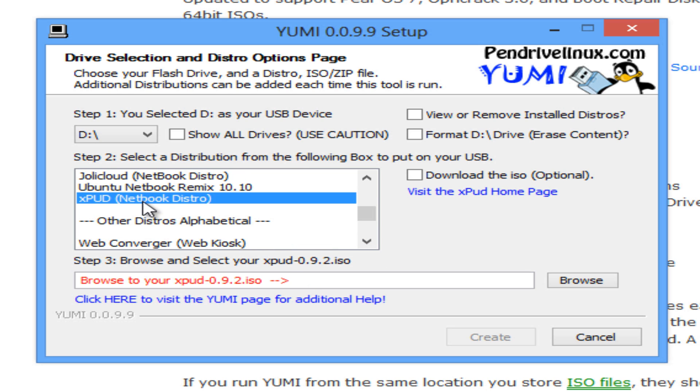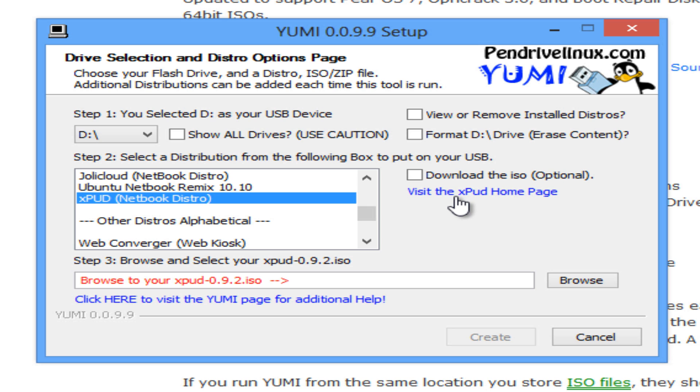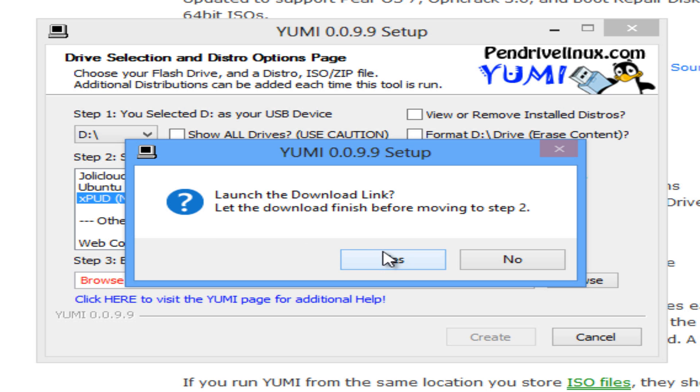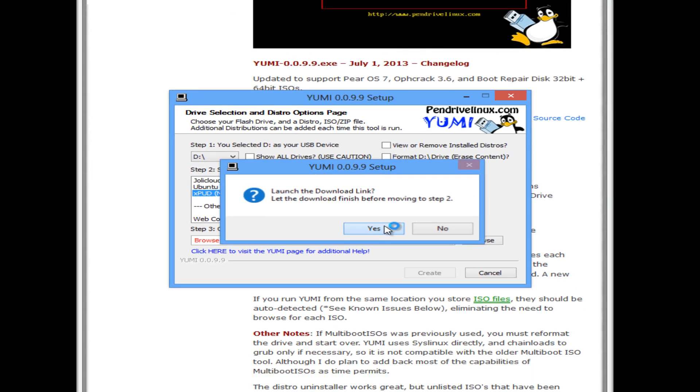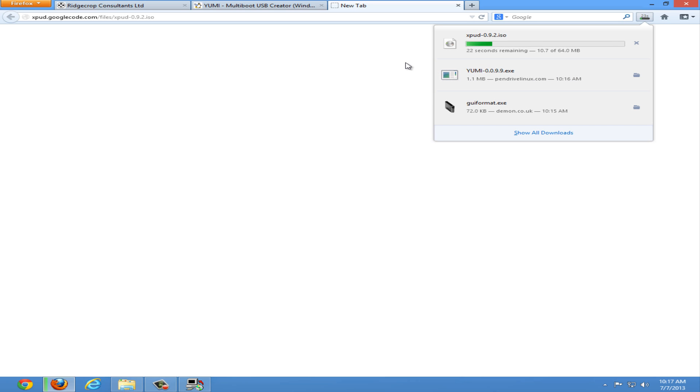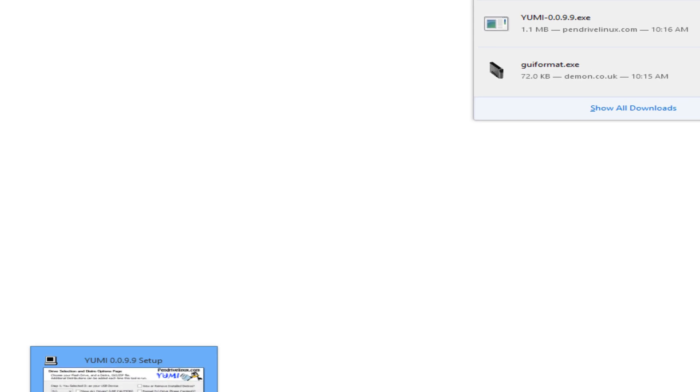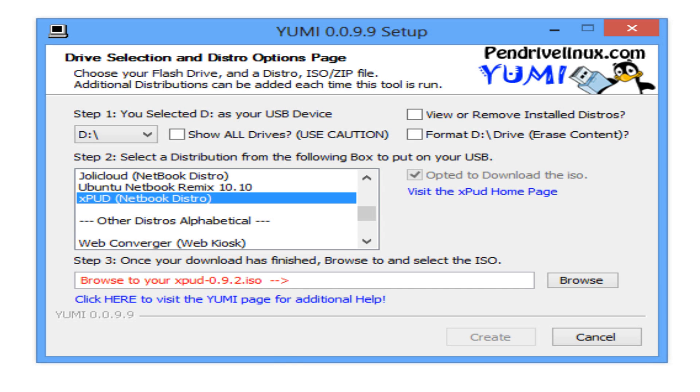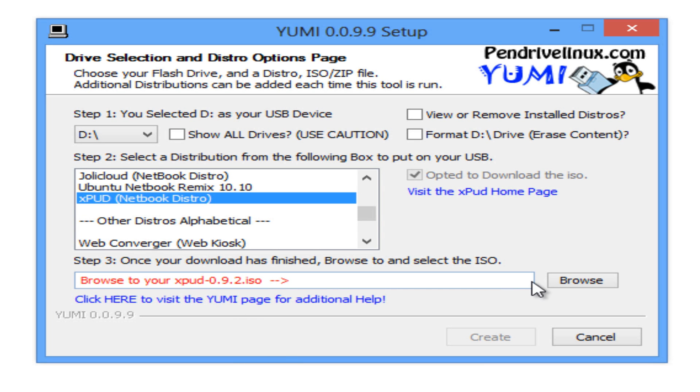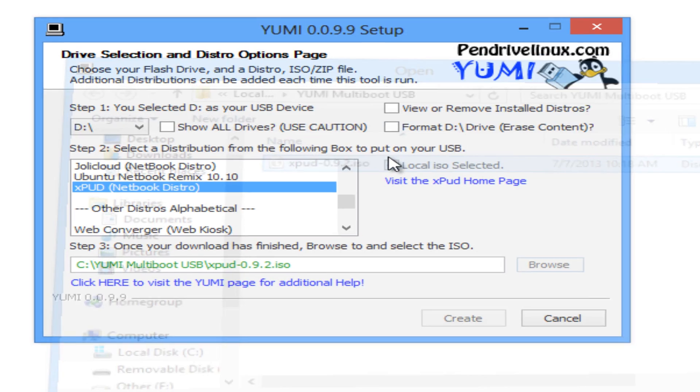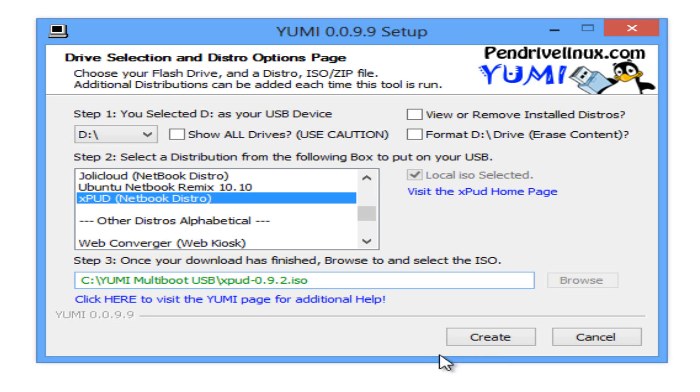I will be installing xpud. You can either visit the homepage to manually download it, or you can click the download the ISO checkbox and select yes to launch the download link. Save the file. Once the file has been saved, we can return to YUMI and browse for the ISO. Once the ISO has been found, open it and then click create.